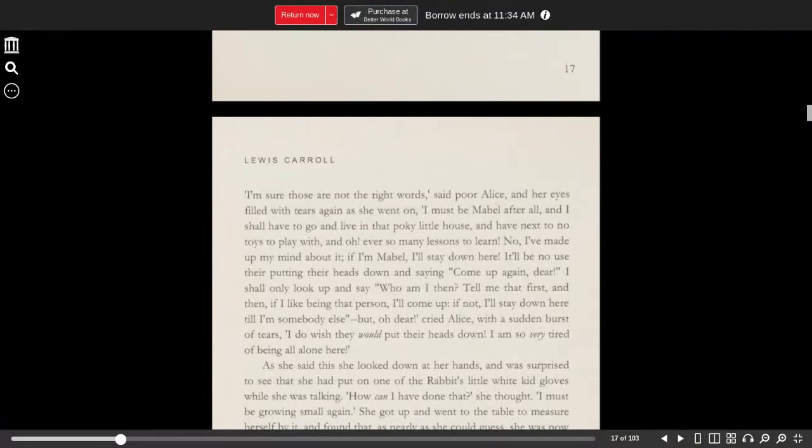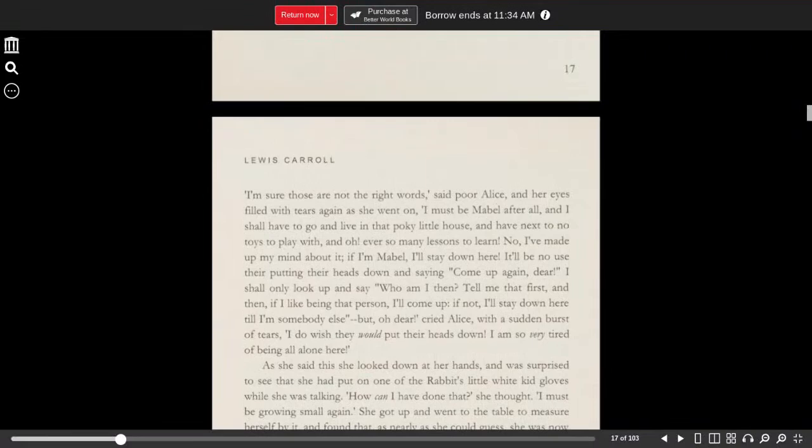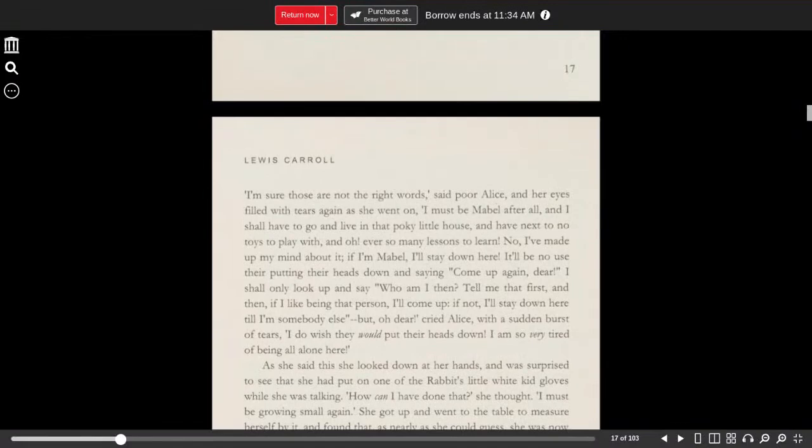No, I've made up my mind about it. If I'm Mabel, I'll stay down here. It'll be no use their putting their heads down and saying, come up again, dear. I shall only look up and say, who am I then? Tell me that first, and then, if I like being that person, I'll come up. If not, I'll stay down here until I'm someone else.